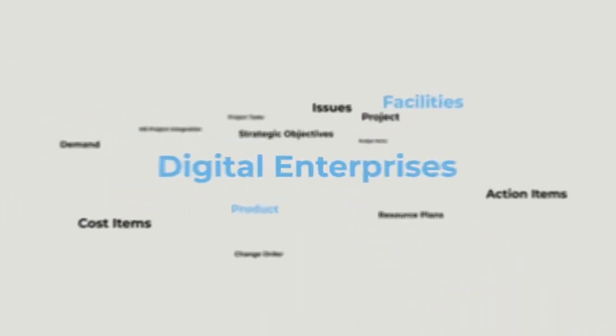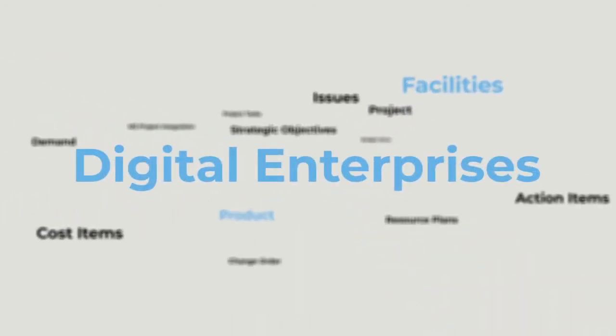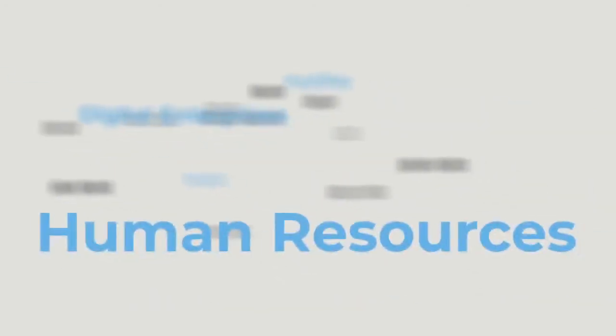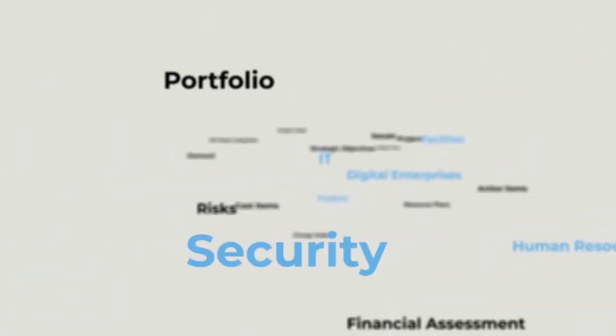Today's digital enterprises have more initiatives and projects than ever before, spanning IT, HR, facilities, product, and security groups.